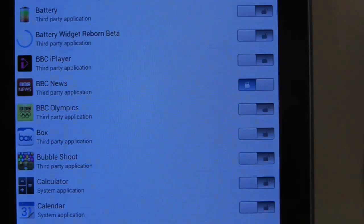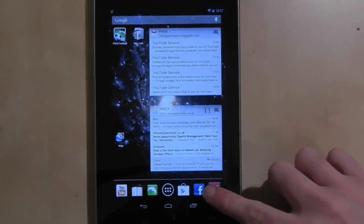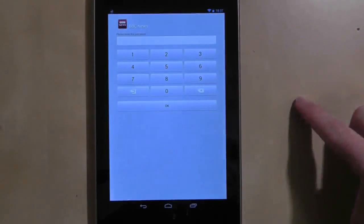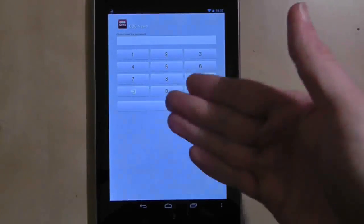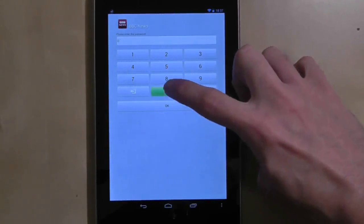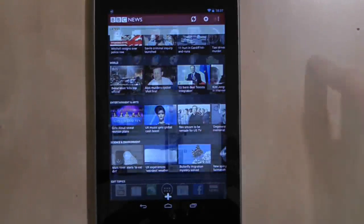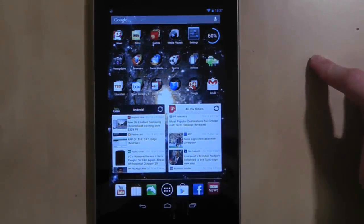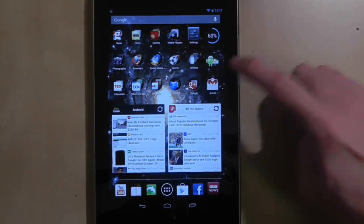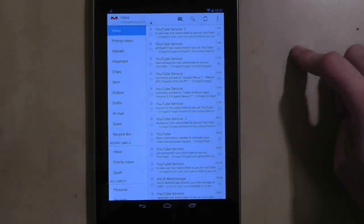When you next try to use the locked app, it will ask you to input the password. Type it in and you'll be granted normal access. It's that simple, and when it comes to protecting your apps, that's exactly what you want.